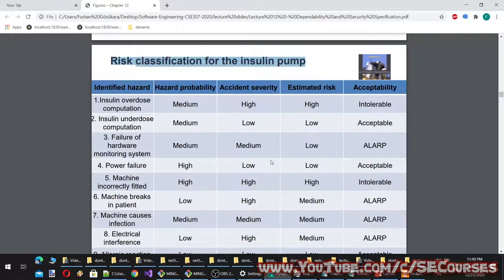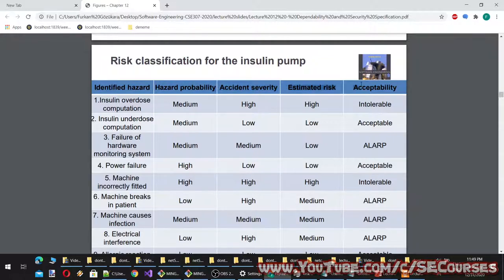Risk classification for the insulin pump uses four columns: identified hazard, hazard probability, accident severity, and estimated risk. The estimated risk is based on both hazard probability and accident severity, and together they determine the acceptability of each risk.